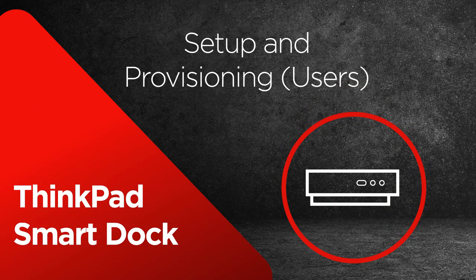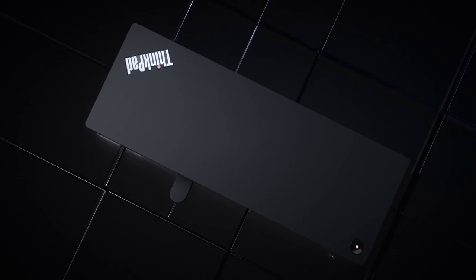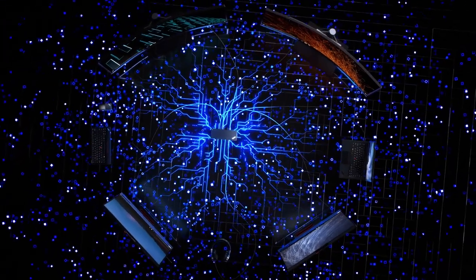This video will instruct end users on the steps they need to take to set up the Lenovo SmartDoc. Plug in your new Lenovo SmartDoc and connect your devices to the dock.